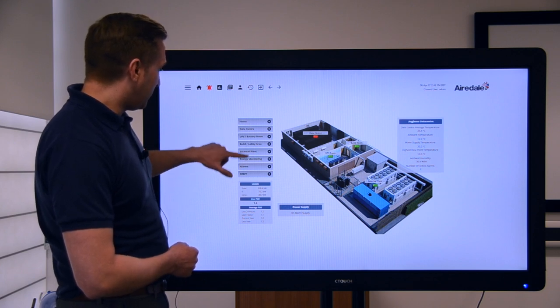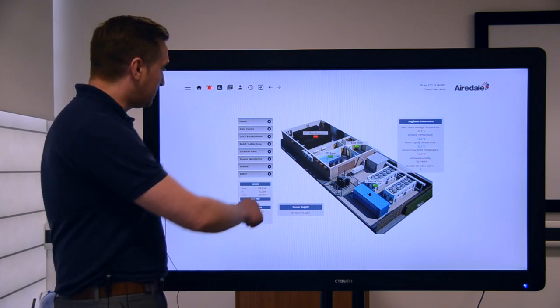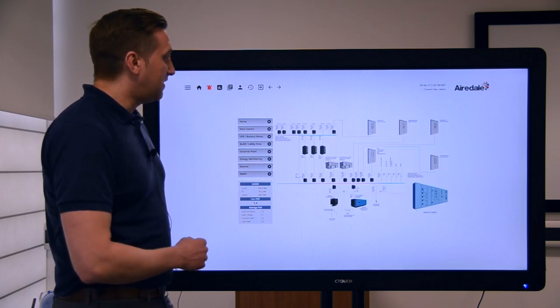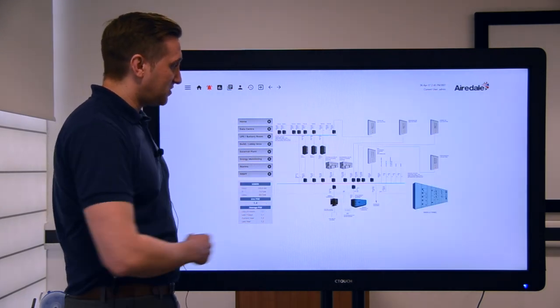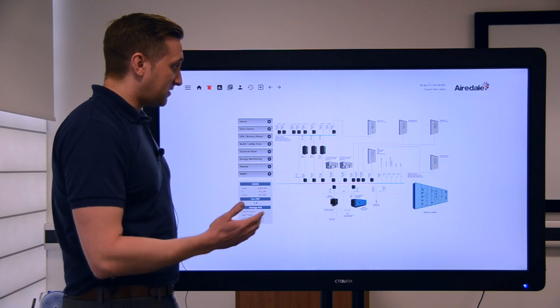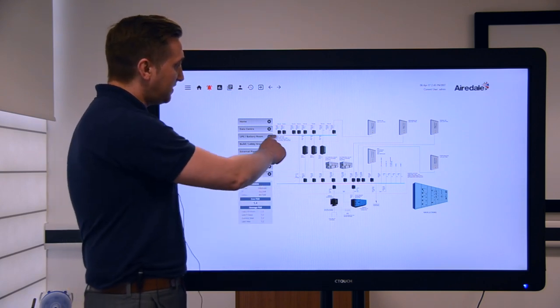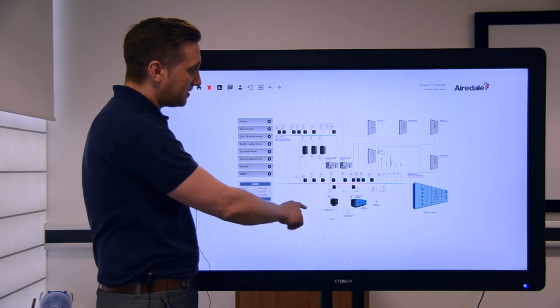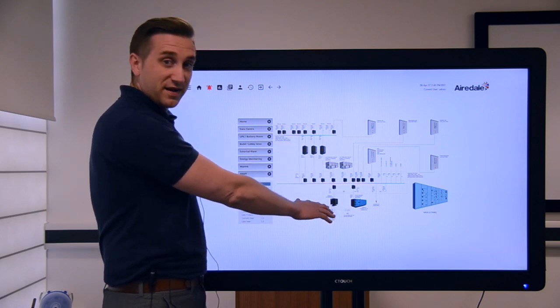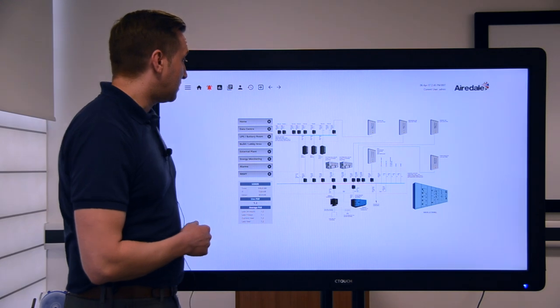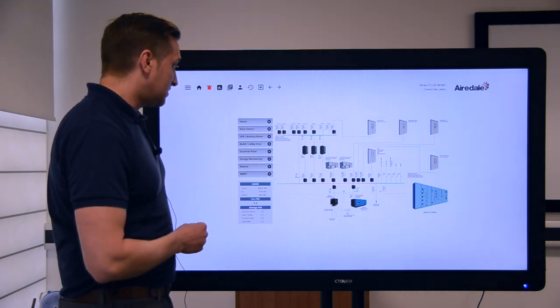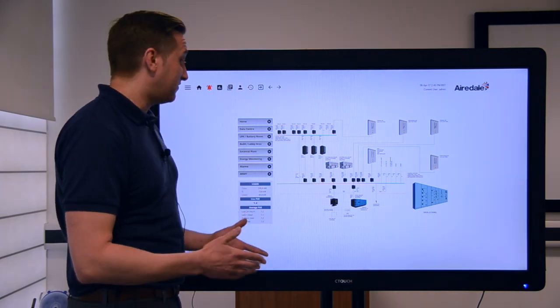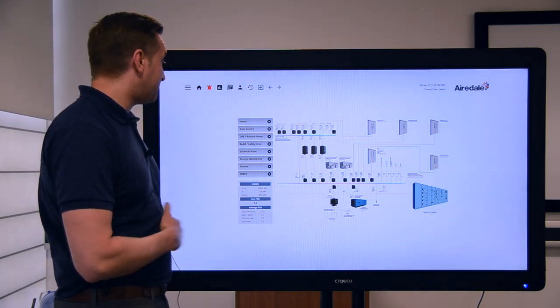For example on the energy monitoring side of things, you've got an overview of the electrical layout of the system. So you can see there the power meters, the distribution boards, all the way back to the generators. You can click on any one of these to drill down into the system and find more information about that particular piece of equipment.